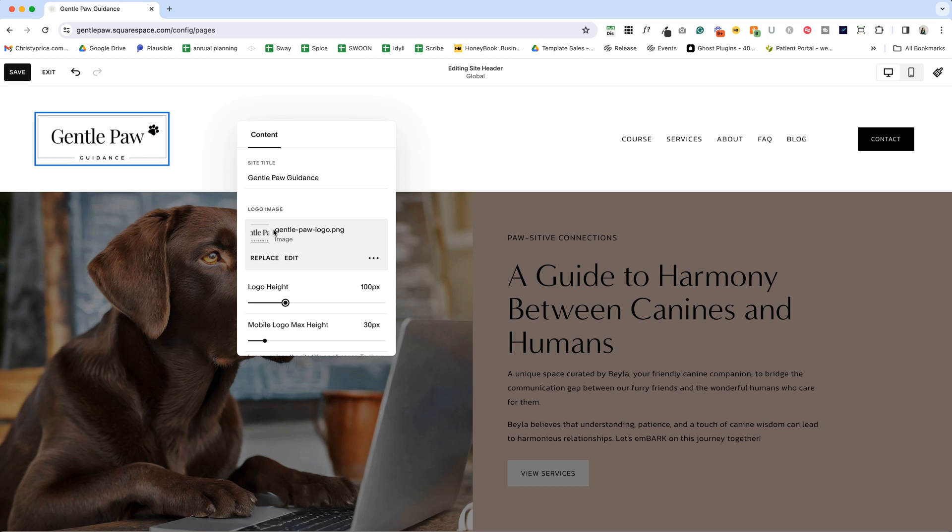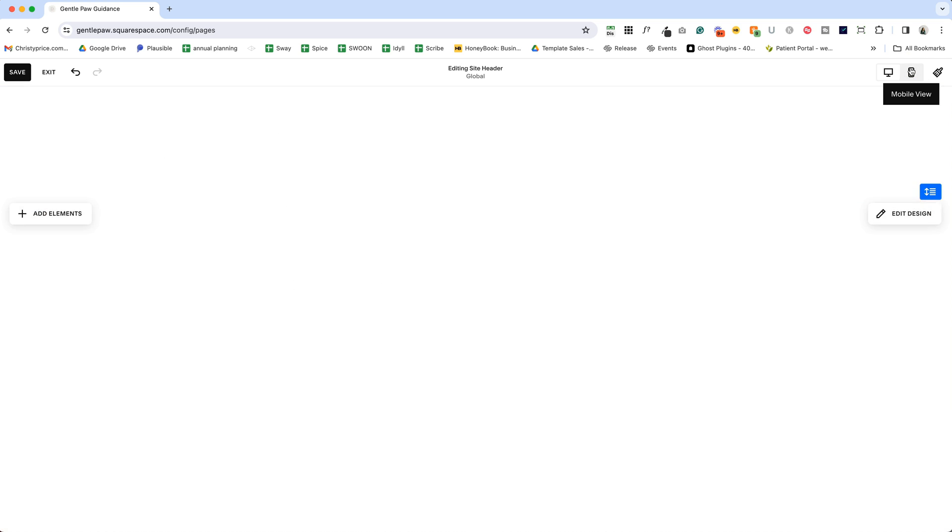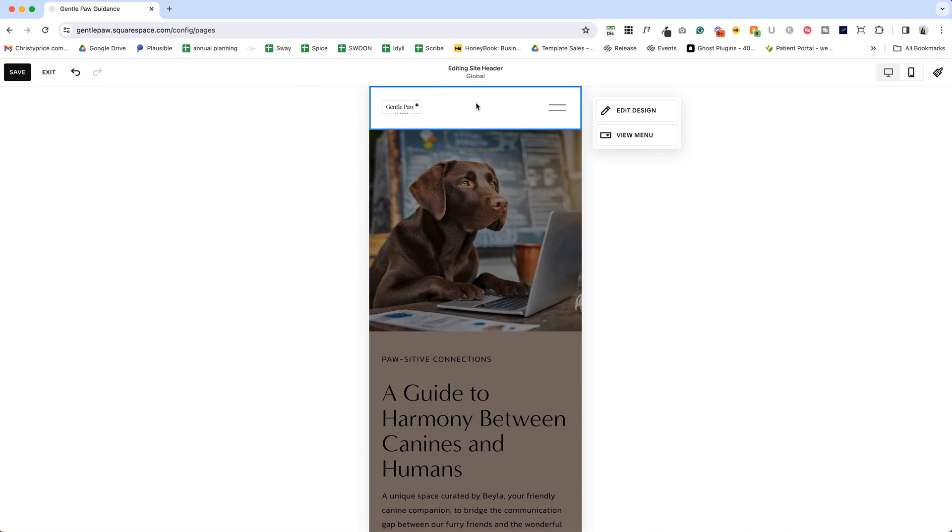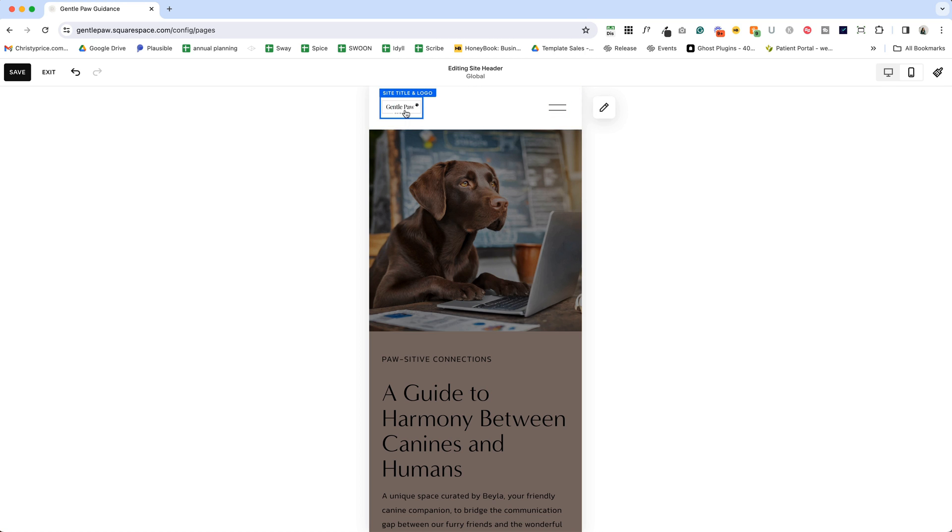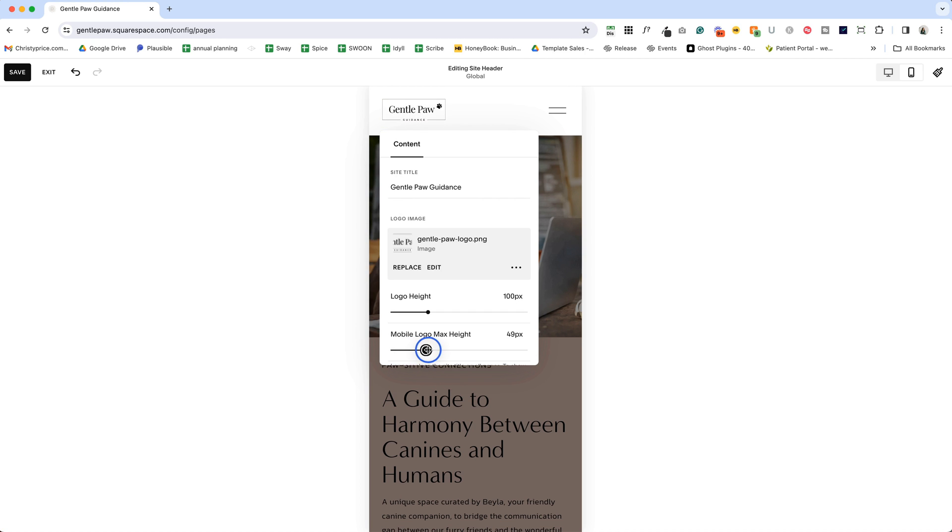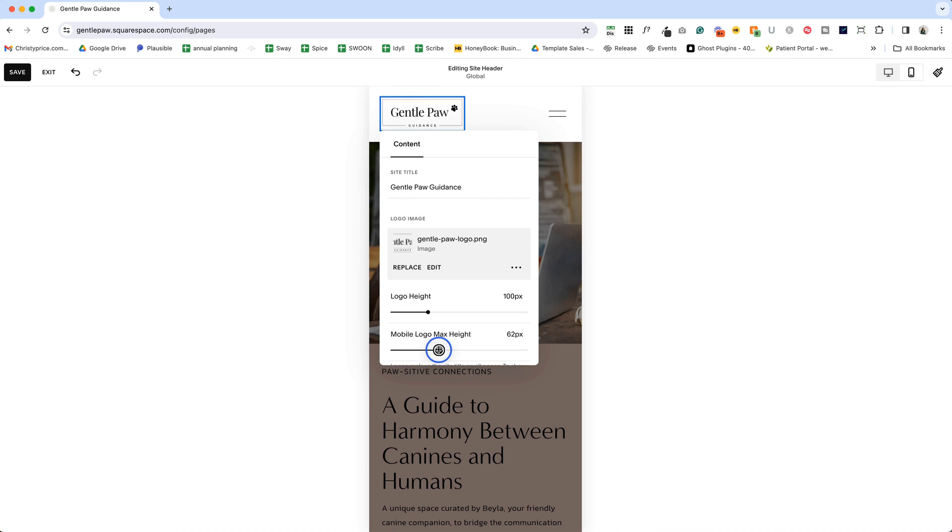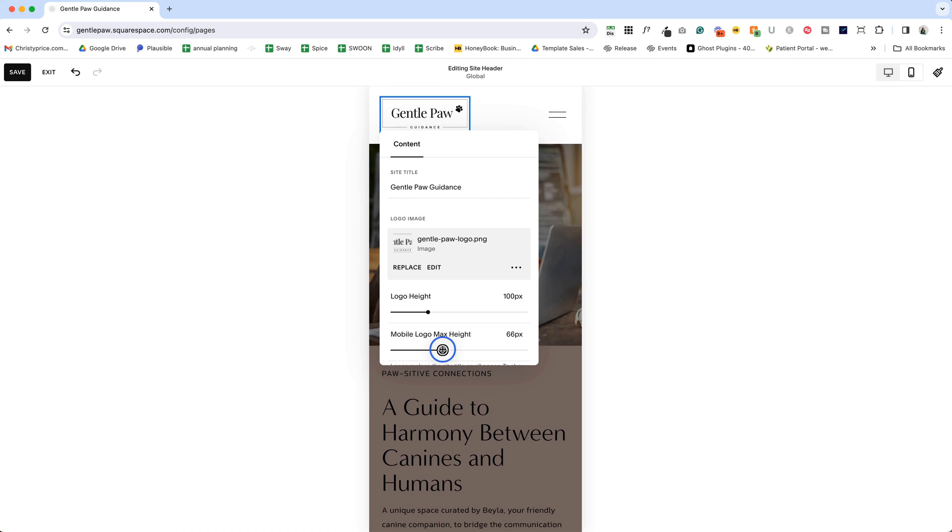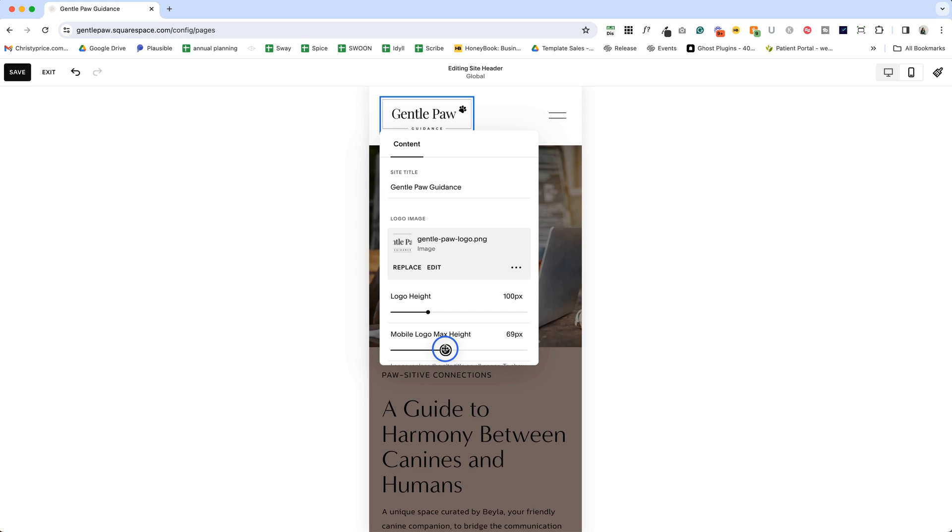Now, I told you there was something else you'd need to check as well, and that is your logo on mobile. So when you add a logo to your website, it automatically adds it to your mobile view. And you can see here, it's too small. So you can click mobile view here on the right, just like I did, and then click the site title and logo, click our pencil icon, and adjust this up. I'm going to make it about 68 pixels looks good to my eye.